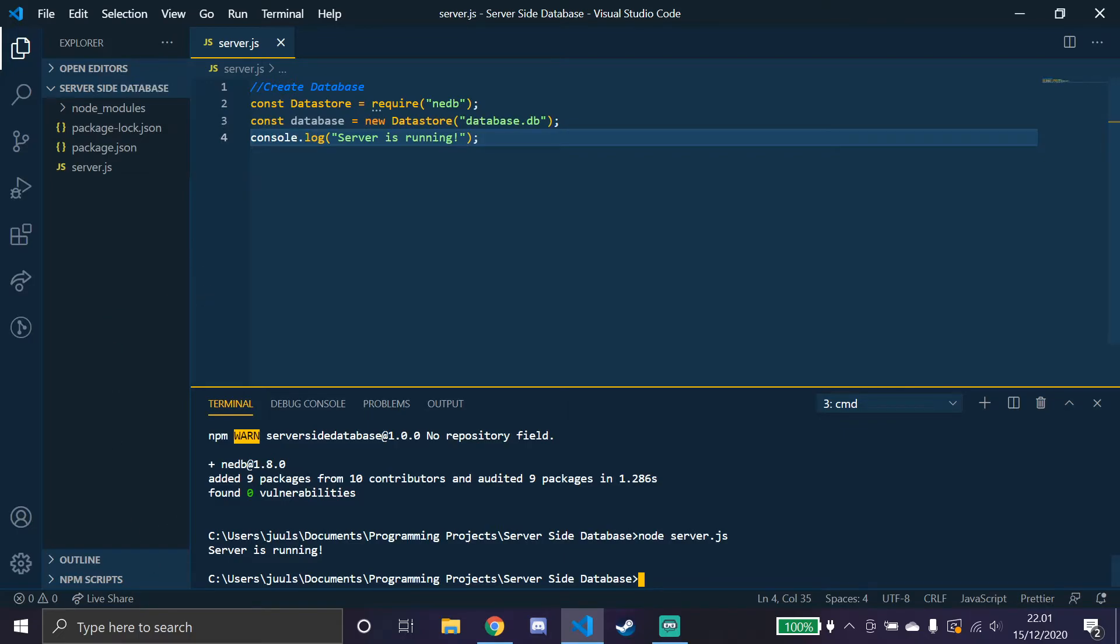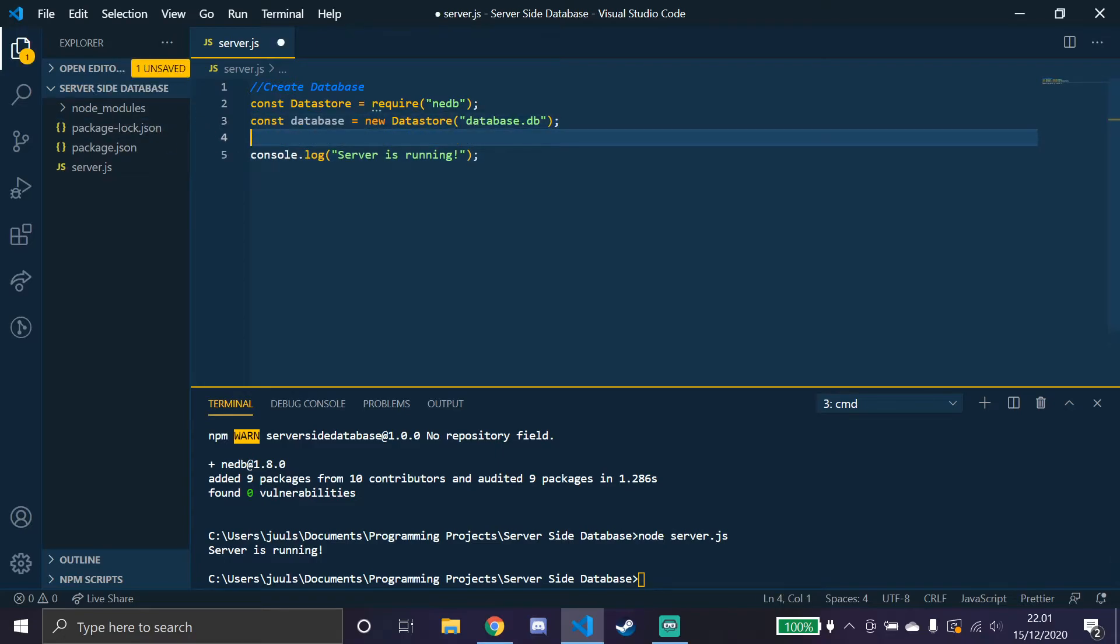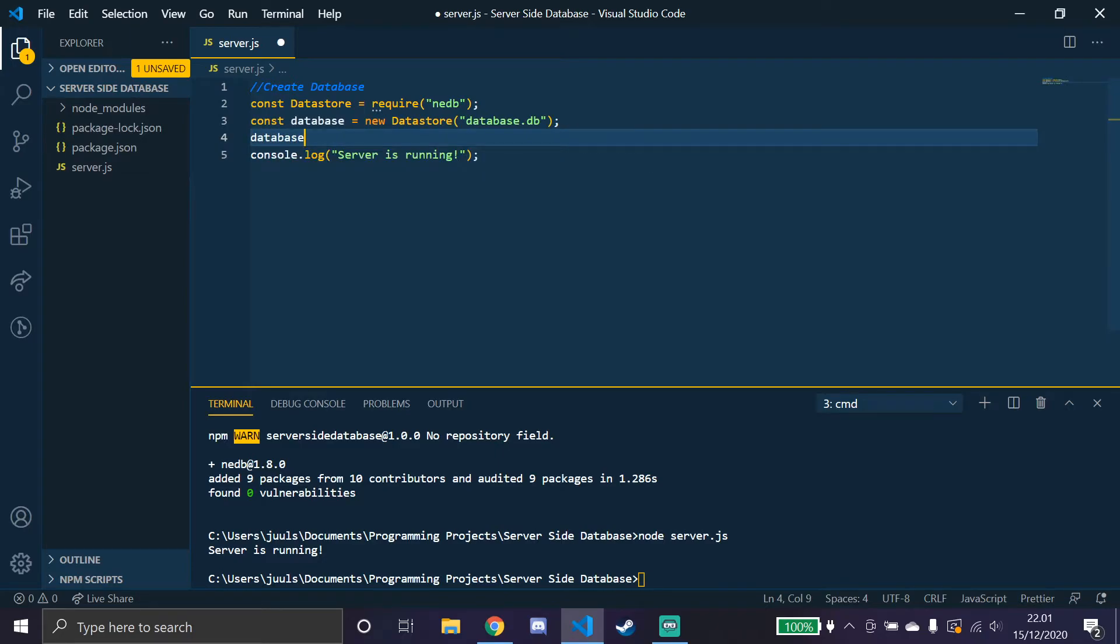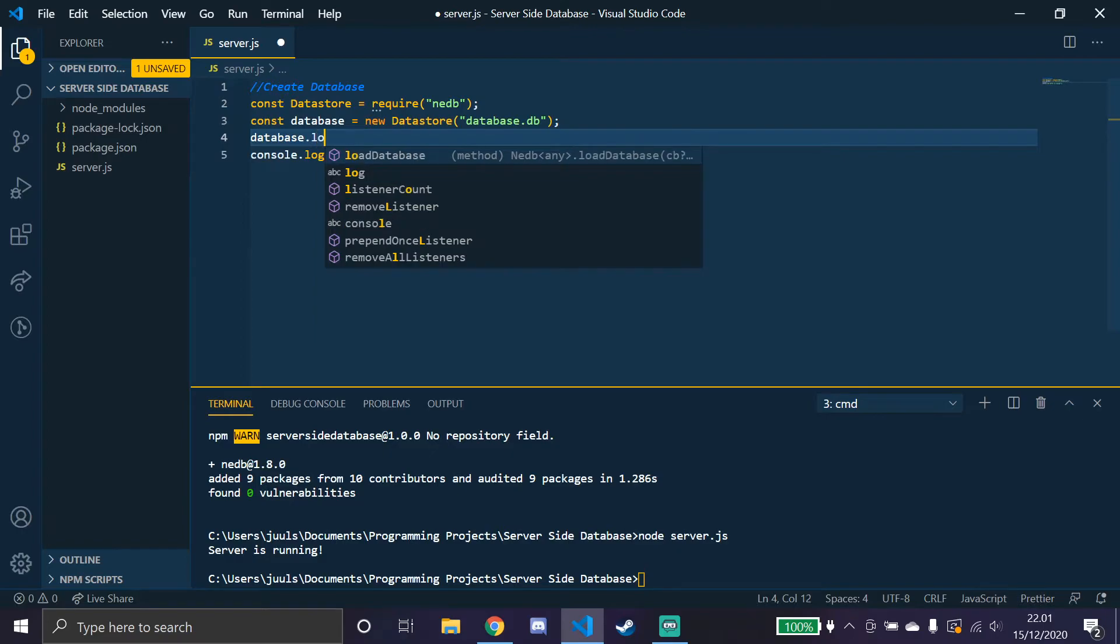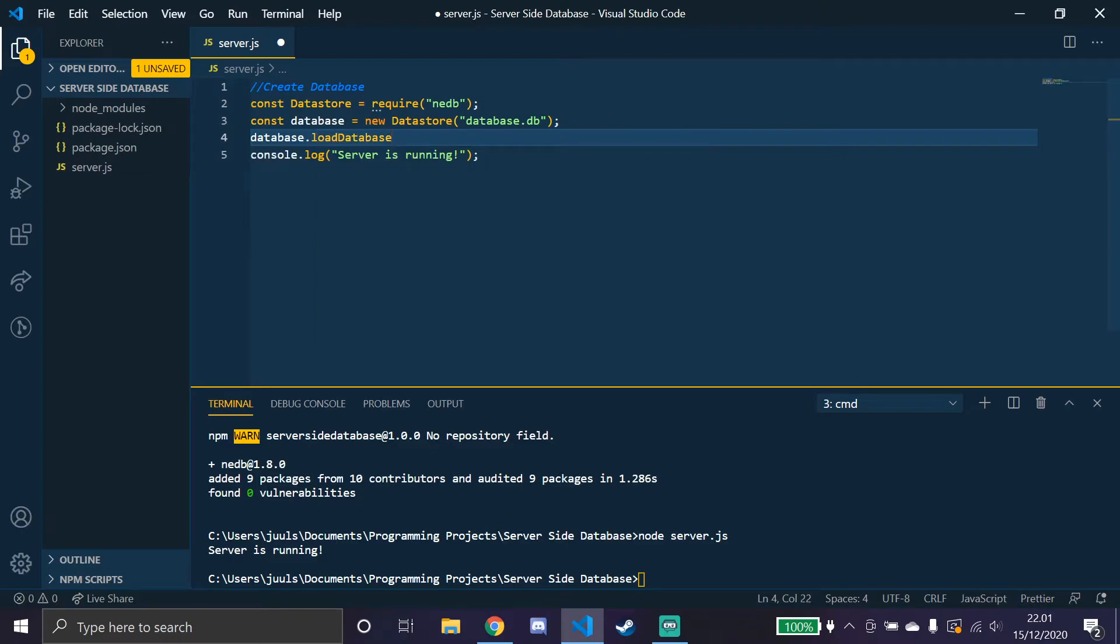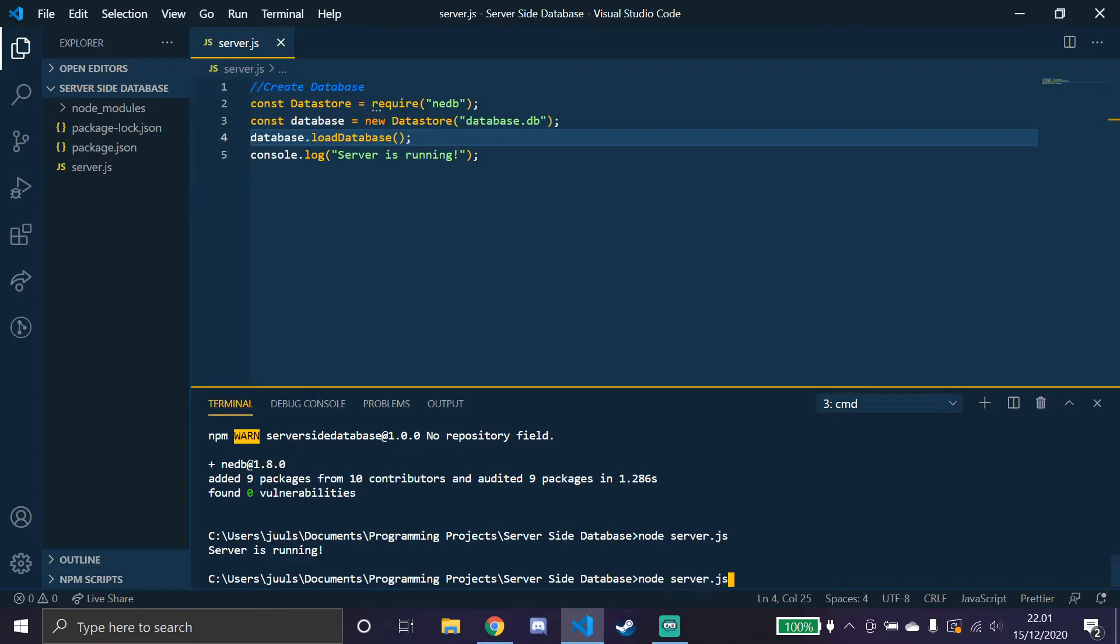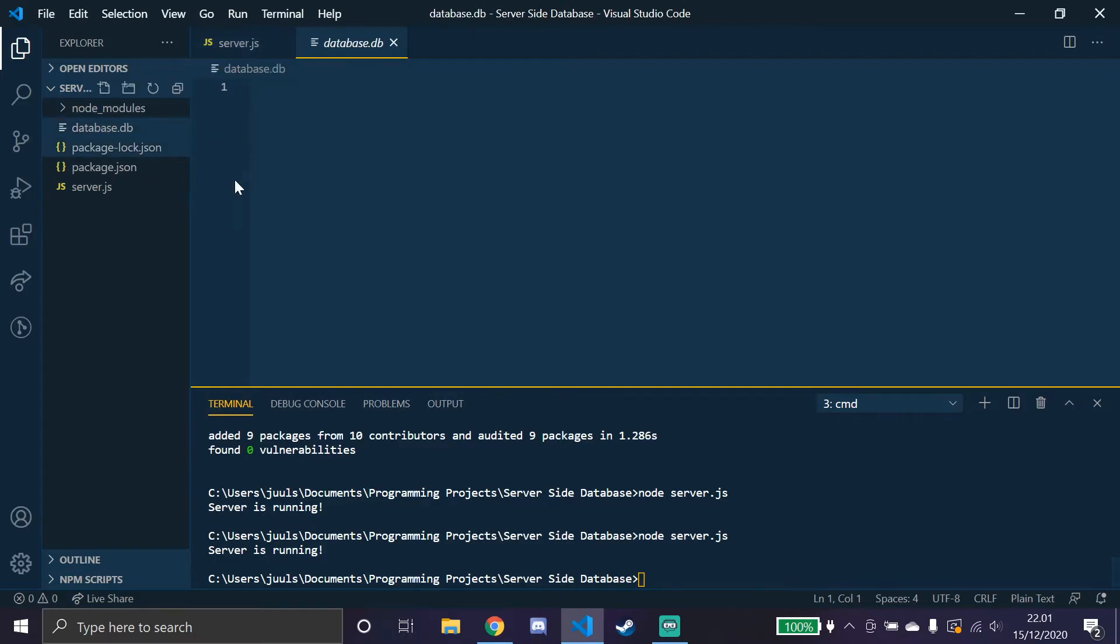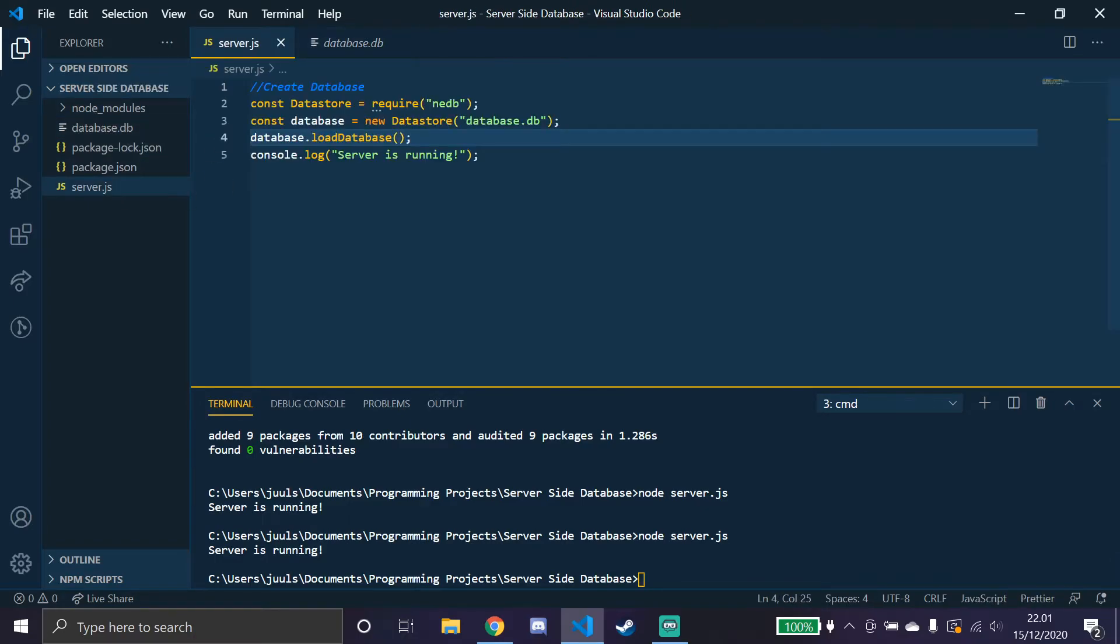But as you see, the database.db file wasn't made, so we would have to make that. How we do that is by saying database.load database and just keeping that empty. And that should load it when we run the code again. So as you see, a database folder is made down here.